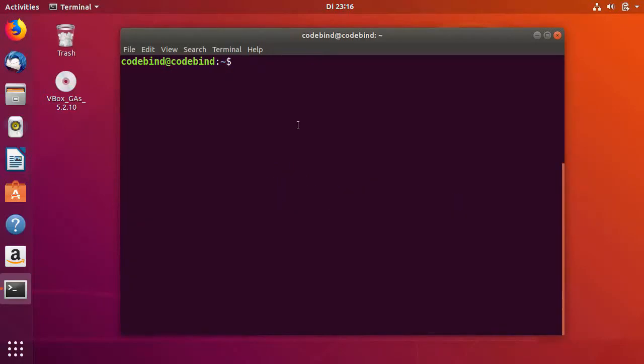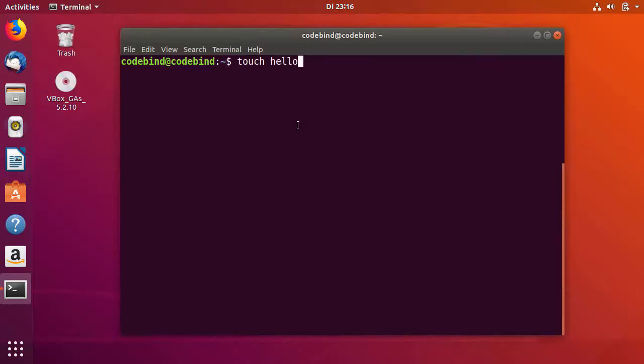Now let's create a C file in which we want to write our Hello World program. To create a file in Ubuntu using the terminal, you can use the touch command and then name your file, for example hello.c. Right now I'm in my home directory.